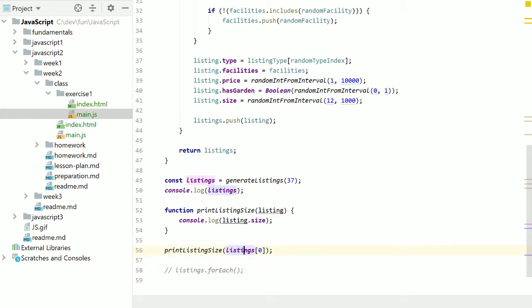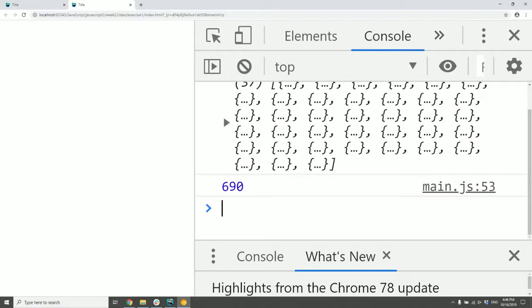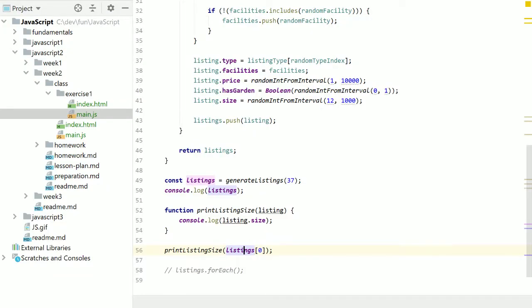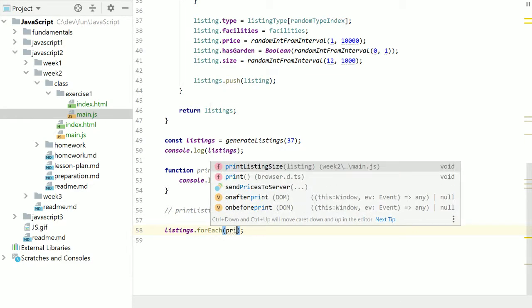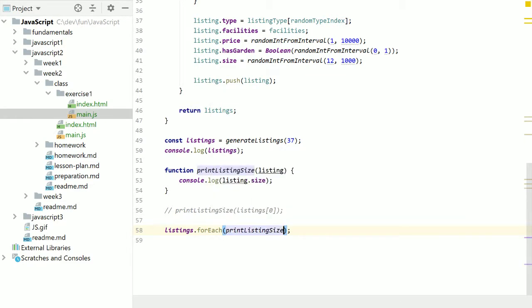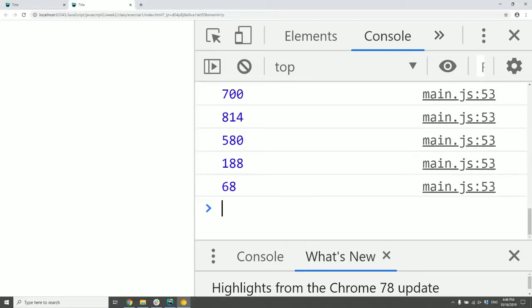Completely normal function. We have seen that before. No magic there. But how this actually works is then we can actually just pass it in here. Without calling it.